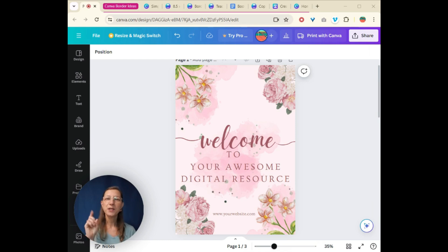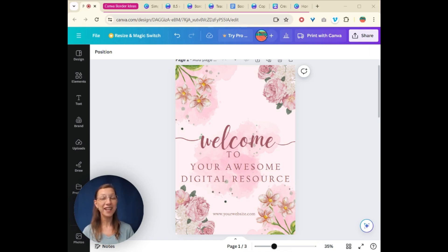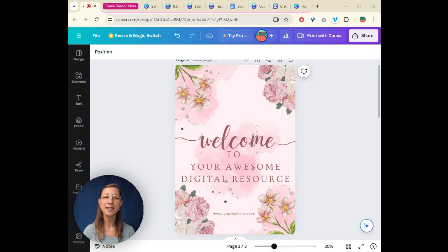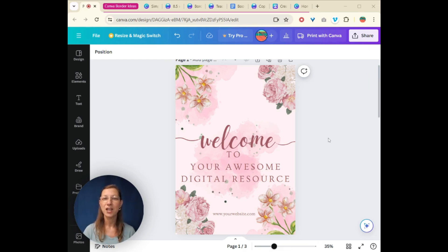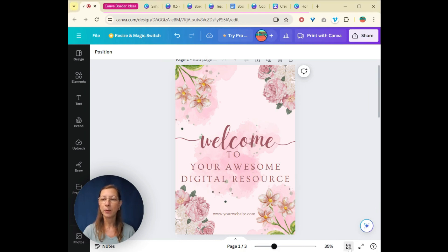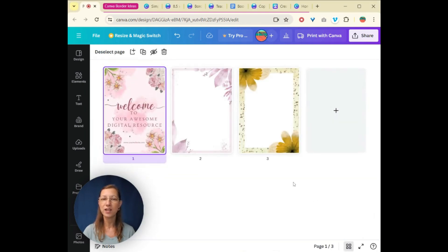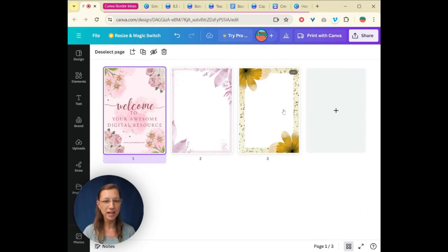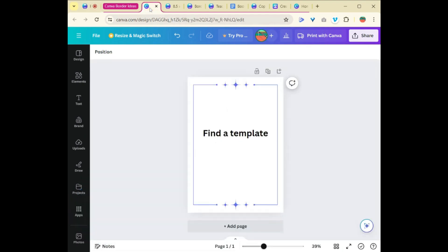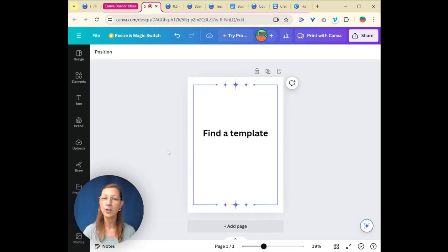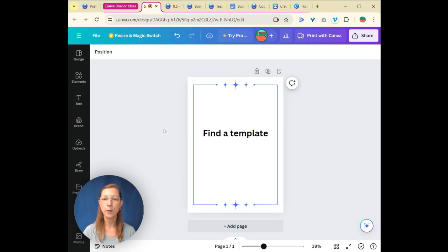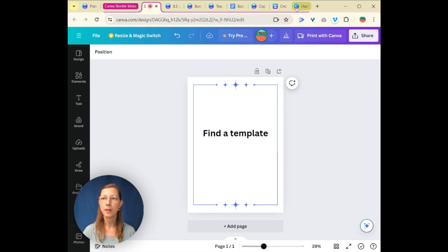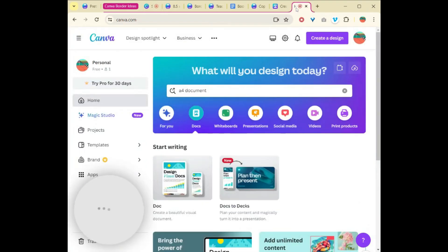So the first way you can add a border in Canva for your digital resource is to use a template from a Canva creator, just like I'm showing you here today. So I did a little search over on Canva and we can look at these three that I chose that could be super fancy, or maybe you want something a little less fancy.